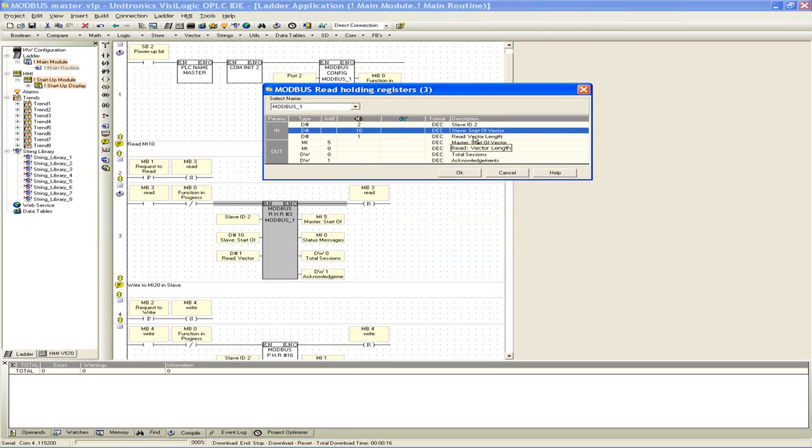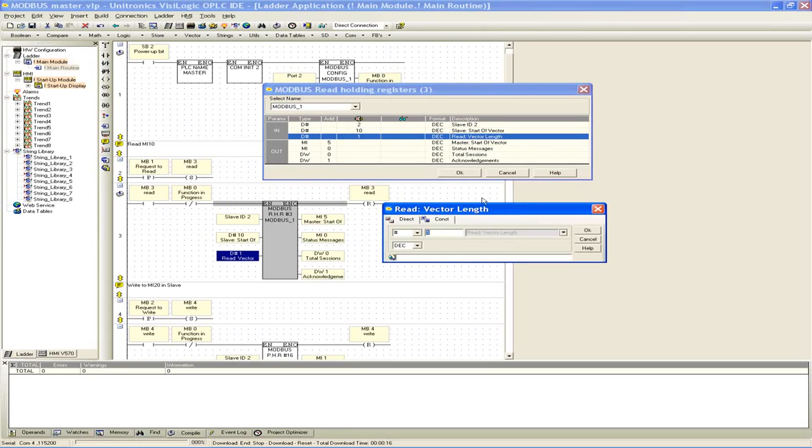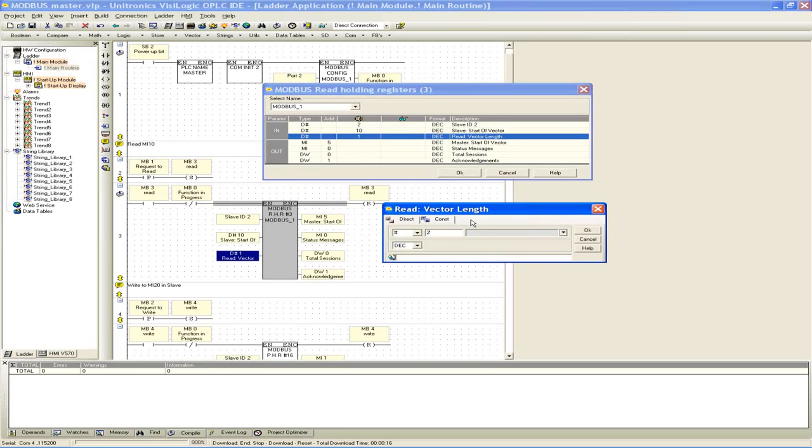Now the read vector length is specified as 1 in this case, so this is really just saying that we're only going to be reading address location 10, which is also equivalent to memory integer 10. If I had made this a 2, it means we're going to read memory address location 10 and 11, which corresponds to memory integer 10 and 11. So you can just read multiple registers if you increase the read vector length.